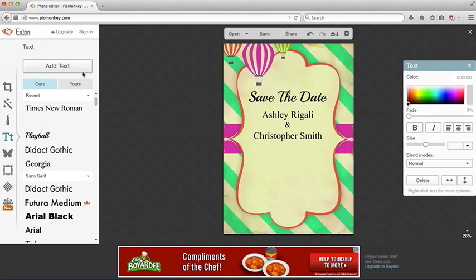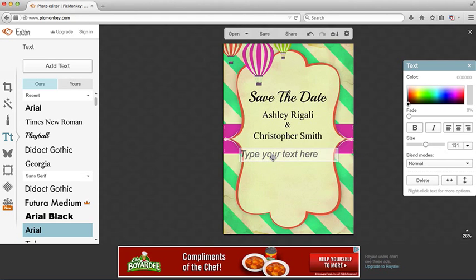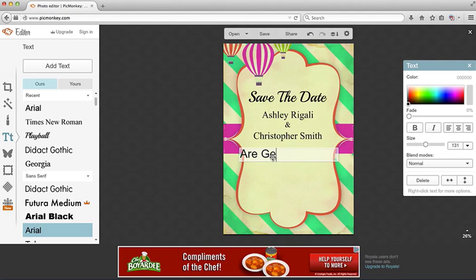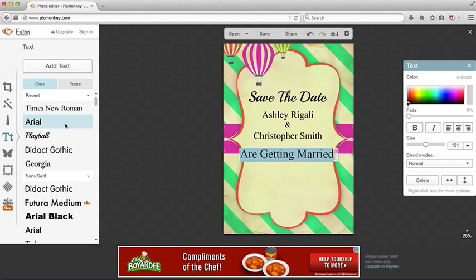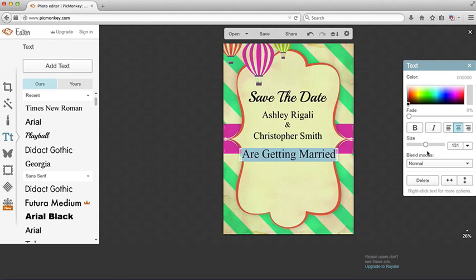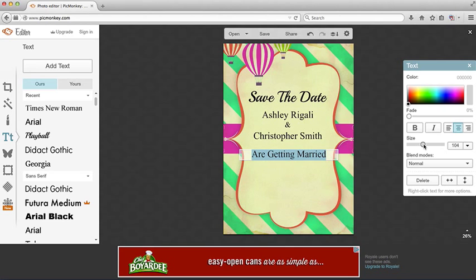Add some more text. And underneath there, type in are getting married. Again, select it all. Choose Times New Roman. Center. Make it a bit smaller.